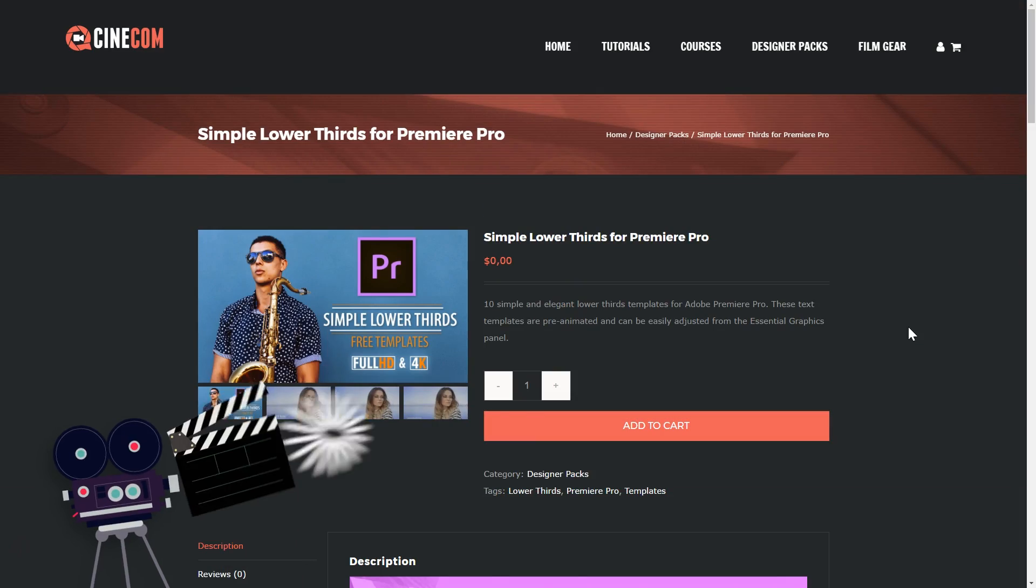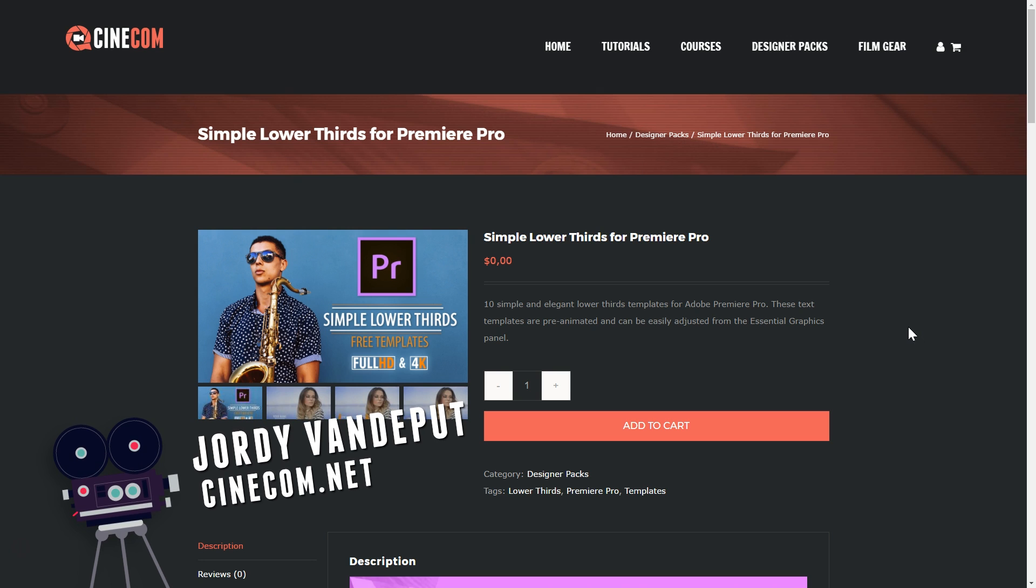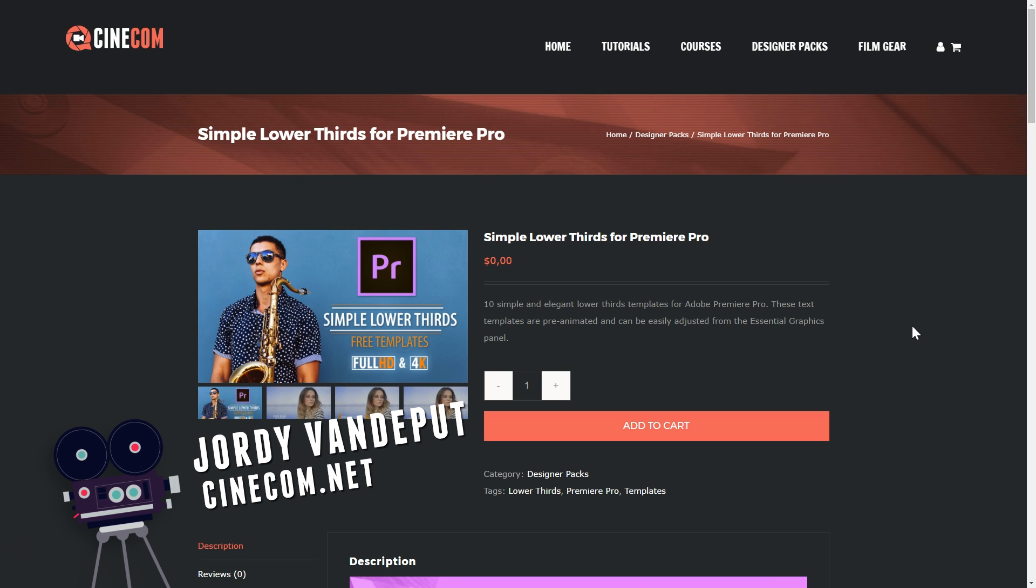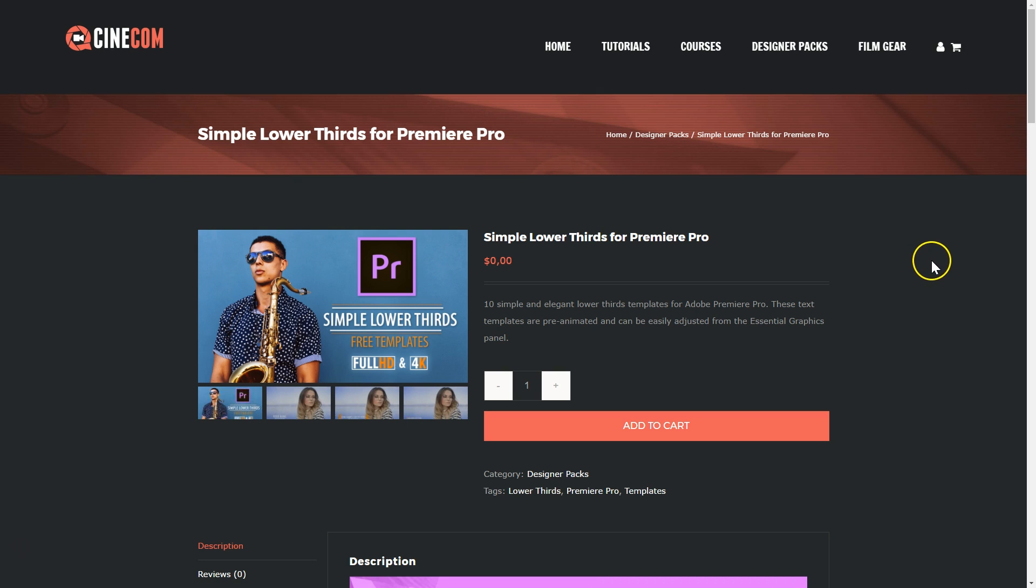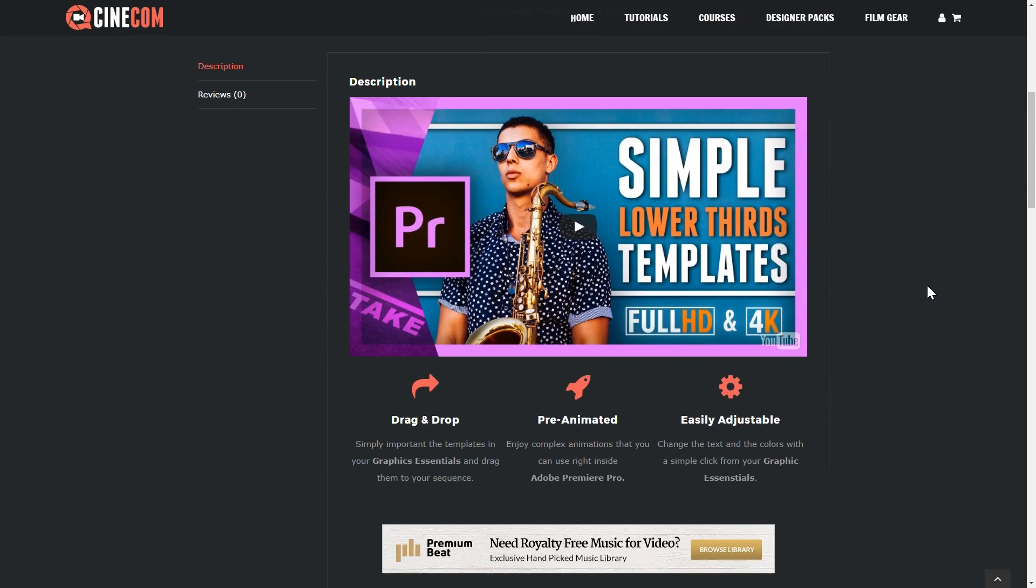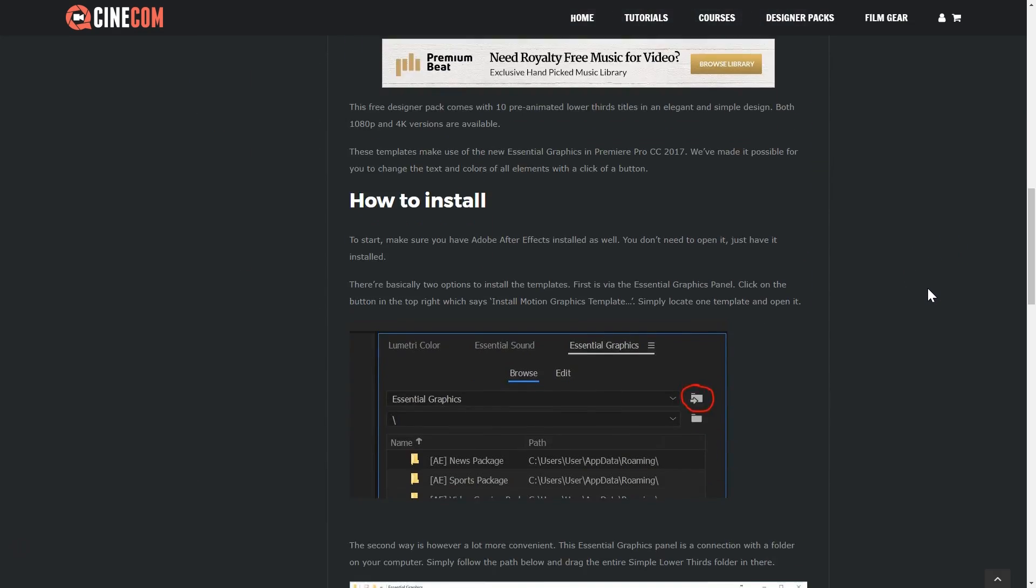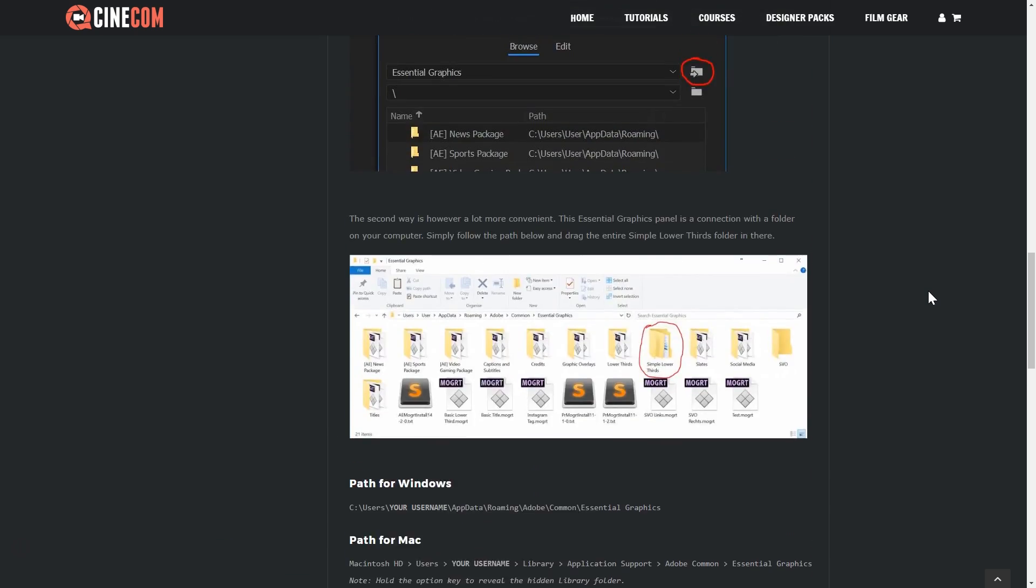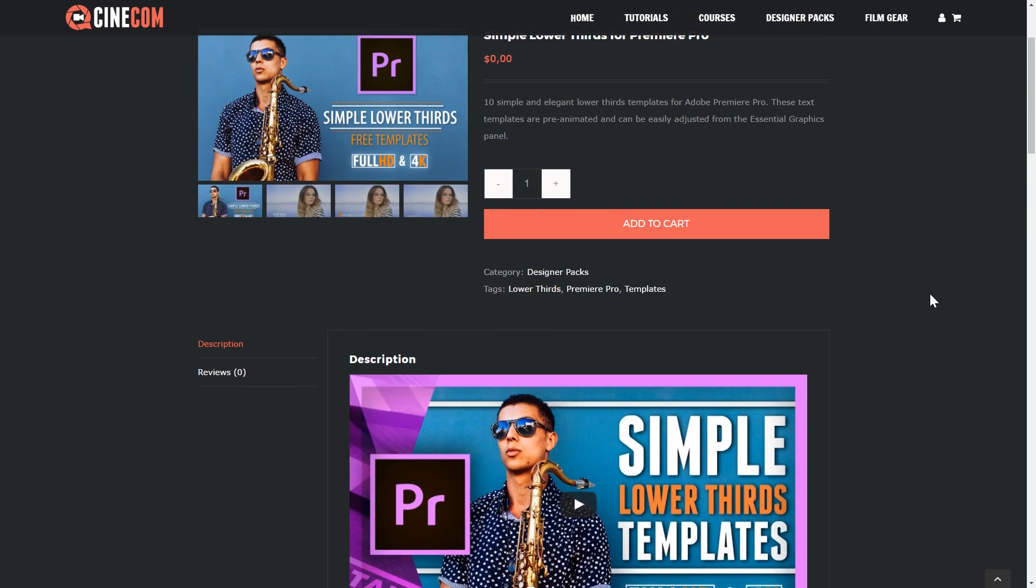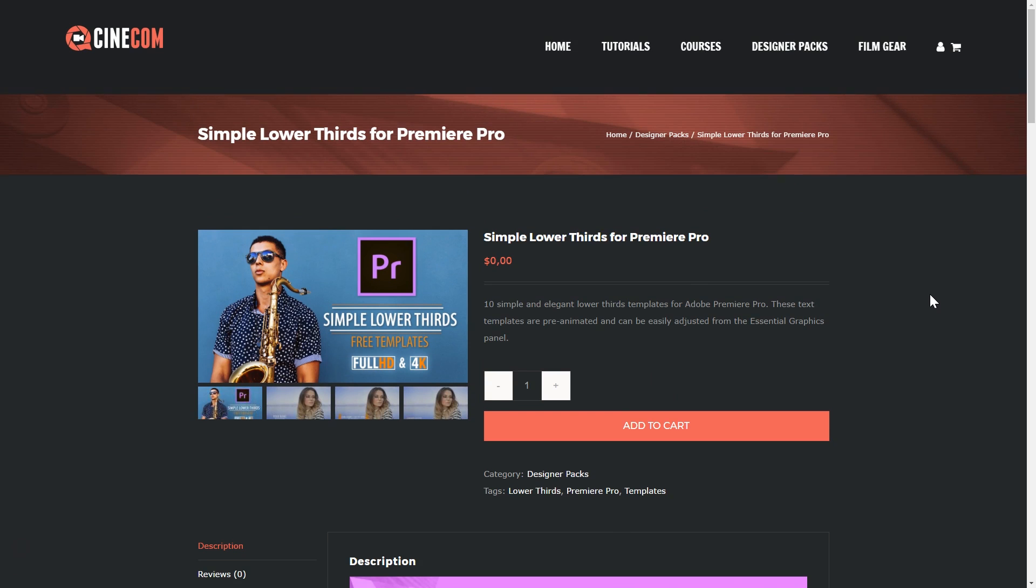What's up guys, it's Jordi here for cinecom.net and like always I'm just super excited again. This time it's because we are publishing our fourth designer pack and like always it's free to download. So isn't that something to get excited about? I'm here on the product page as you can see and you can find all the information on this page. There's also a link in the description below to this page. There's one question I do like to answer that came from the previous designer packs and that was people who were looking for the download button.